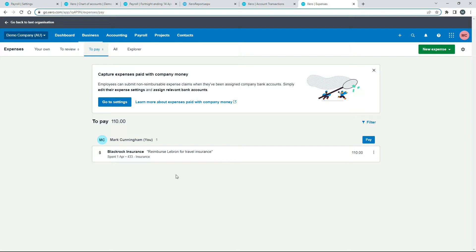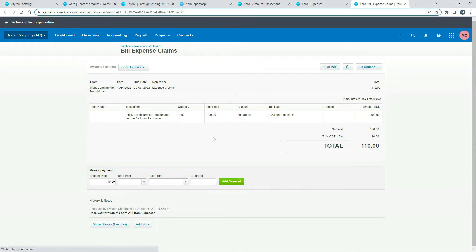We can now pay for this because technically we've already paid for it — we paid for it through payroll — so we just need to mark it as paid. We click the Pay button, which takes us to the bill that the system created for this expense claim. Everything is in there as entered. Normally you would have chosen LeBron as the 'From' field, but for the purposes of this exercise that's fine. Down here we need to make a payment for the full amount.